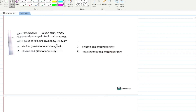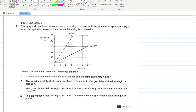An electrically charged plastic ball is at rest. What types of fields are caused by the ball? Since it has an electric charge it develops an electric field, and since it is surrounded by Earth's gravitational field, a gravitational field is present as well. B is your answer.